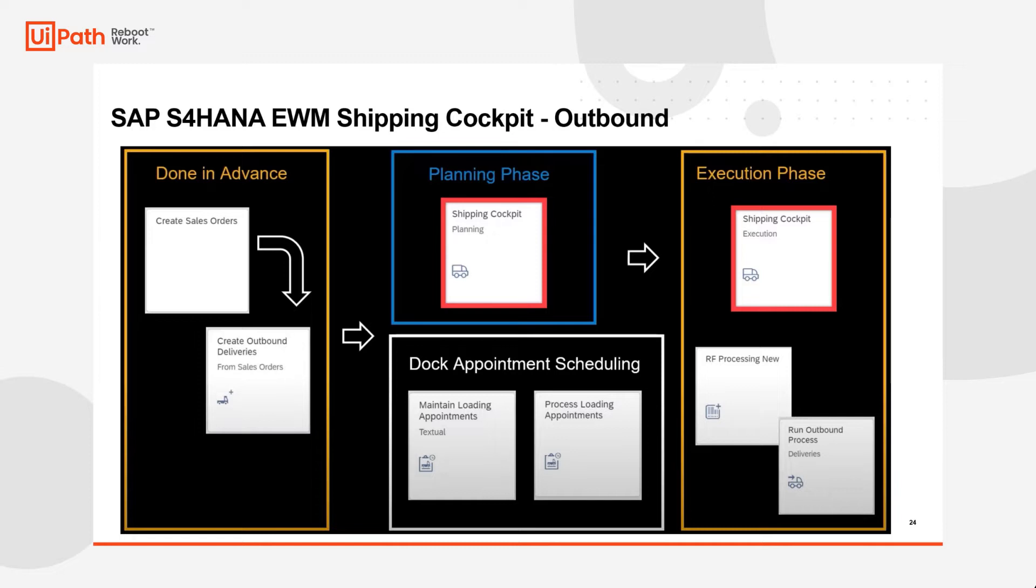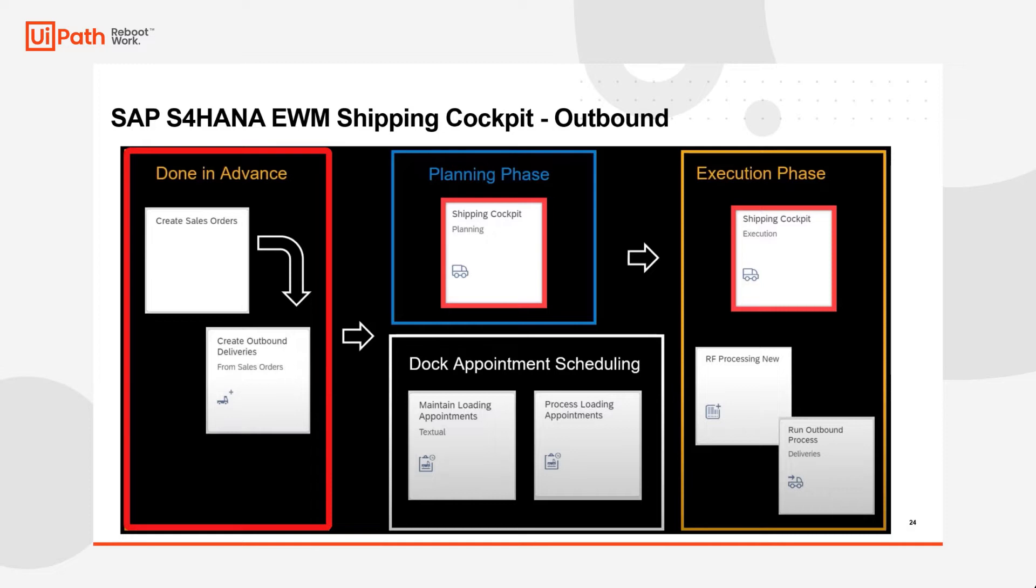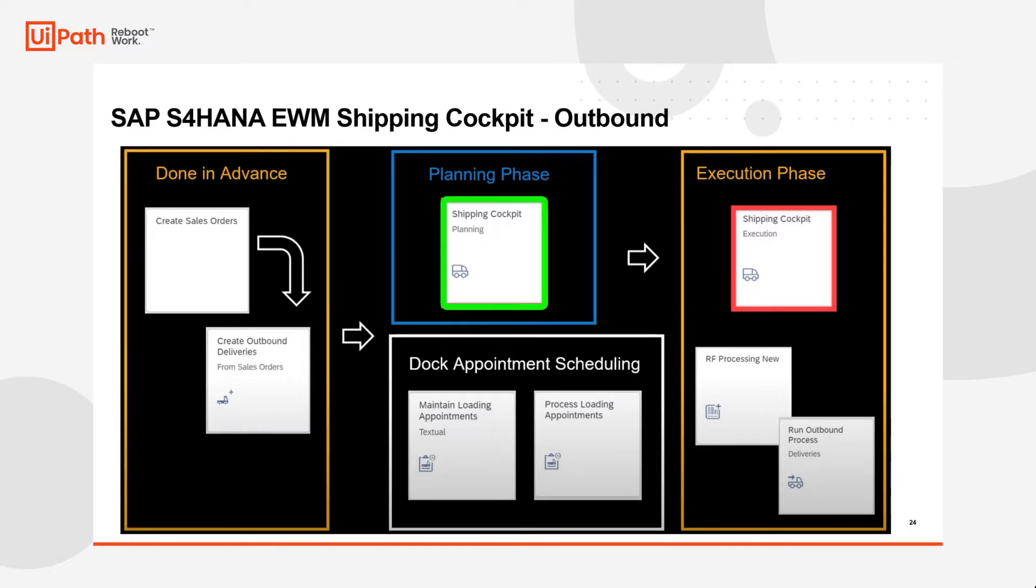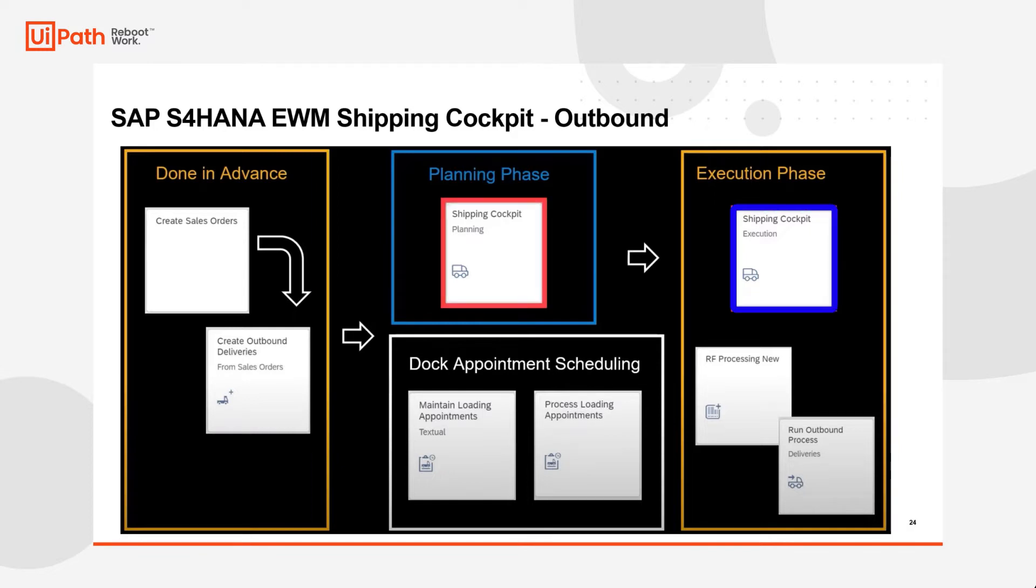Now in this example, we have already created sales orders with the subsequent delivery documents in advance. Using that information we will first test the shipping cockpit planning app which will create the necessary transportation unit and assign deliveries to them, and then we will move on to test the shipping cockpit execution app that drives the execution to complete the picking and loading process.